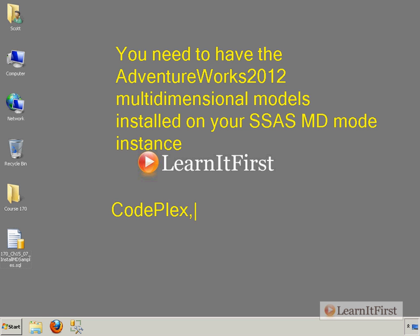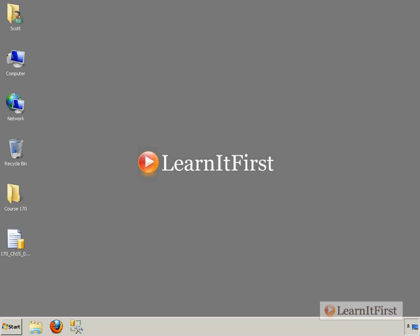It's something like SQLServerSamples.CodePlex.com or SQL Server product samples, something like that. I can't remember. Anyway, go to CodePlex, look up AdventureWorks 2012. You'll find it. Or go watch the video on installing the AdventureWorks 2012 multidimensional samples. That would probably be the easiest way.